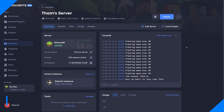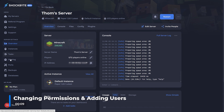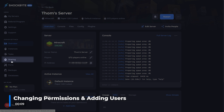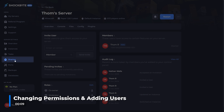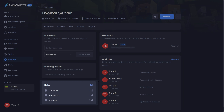Before you add anyone to your server it's important to work out what permissions you want them to have. To begin, head to your server's control panel and click on the sharing tab on the left hand side. Towards the bottom of this tab you should see three different permission levels.